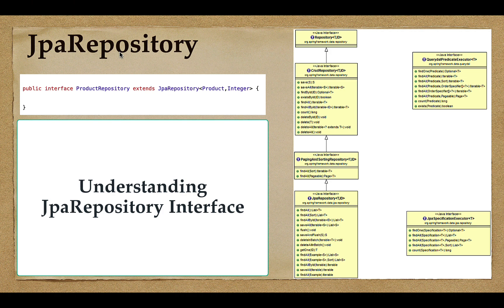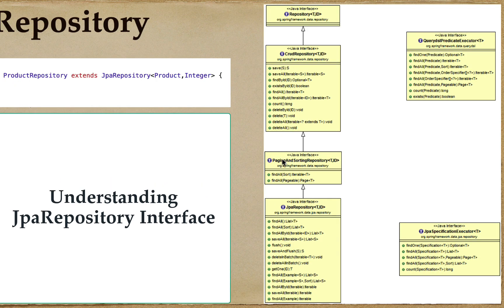In this course we'll be more focused on JpaRepository. JpaRepository extends PagingAndSortingRepository, which internally extends CrudRepository, which extends Repository. CrudRepository basically provides CRUD methods, for example: save, saveAll, findById, findAll, deleteById, deleteAll. PagingAndSortingRepository provides support for paging and sorting — these two methods support sorting and pagination.